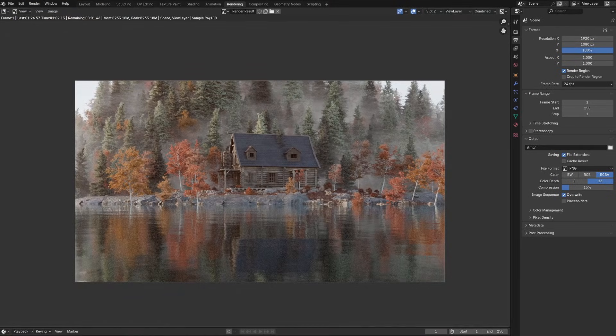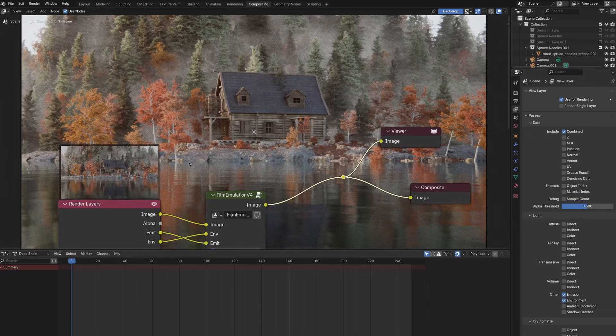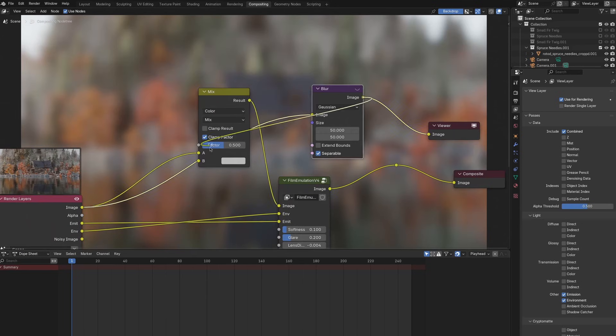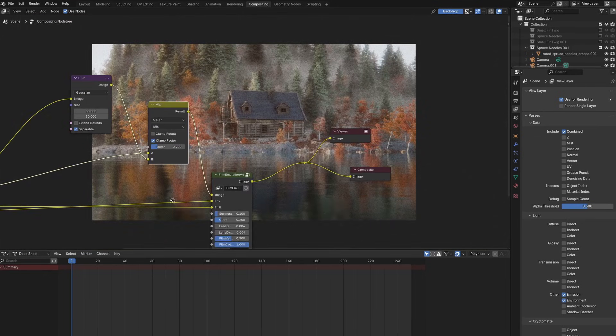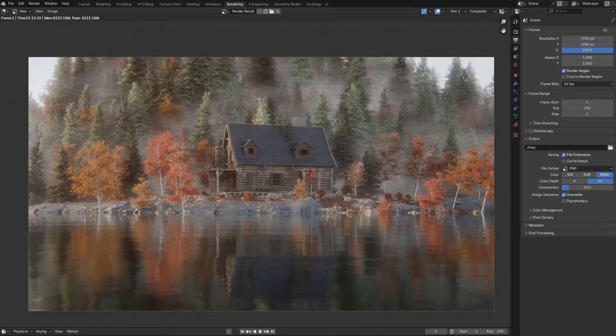In compositing I'll mix a blurred version of the image into itself. This is a trick I like to do quite often and also adding some film emulation.